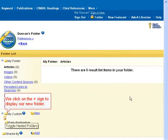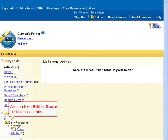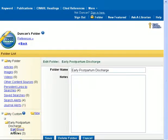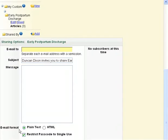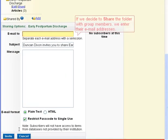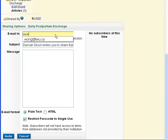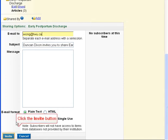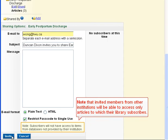We click on the plus sign to display our new folder. We can then edit or share the folder contents. If we decide to share the folder with group members, we enter their email addresses and click the Invite button. Note that invited members from other institutions will be able to access only articles to which their library subscribes.